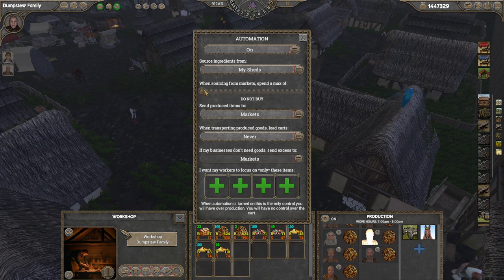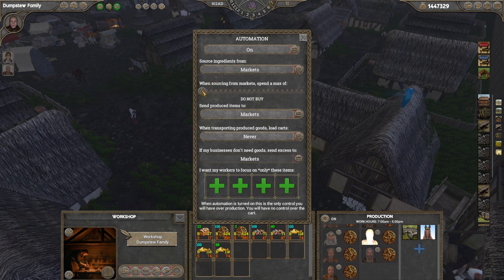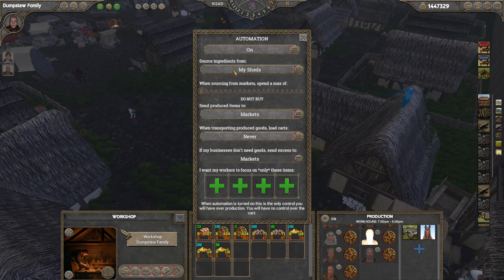If you select market, you can set a specific amount — an upper limit — to how much you want to spend on each transaction when buying things from the market. But we'll set it to sheds because I've got a shed full of stuff.